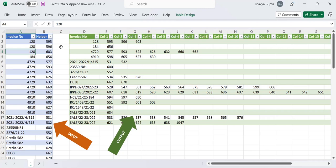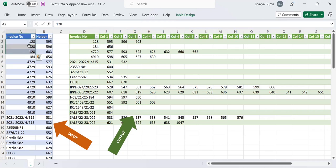Hi everyone. In this video we will have a look at a Power Query solution to this problem in which we are given a particular input table and we have to generate an output which looks like a specific format. We are given invoice number 128 and corresponding to this we have the helper values.